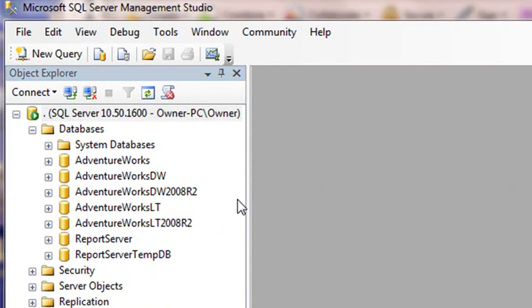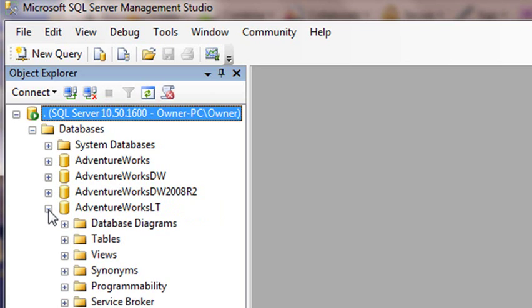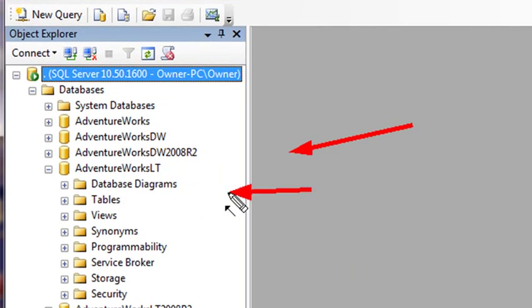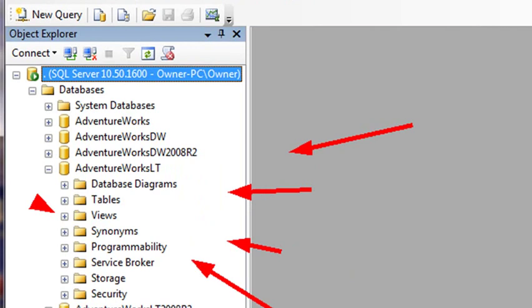And in the next video, we're actually going to start working with the AdventureWork databases. If you open these up, you can see there's a number of tabs here. Database diagrams, tables, views, synonyms, programmability, service brokers, storage, and security.